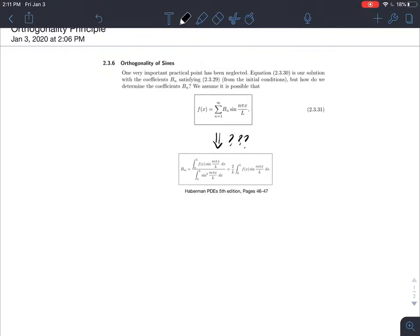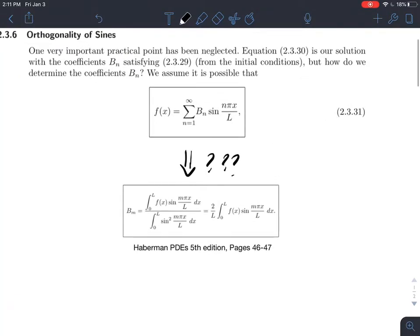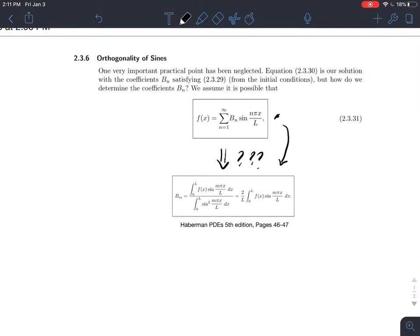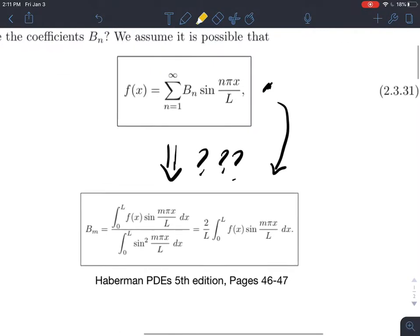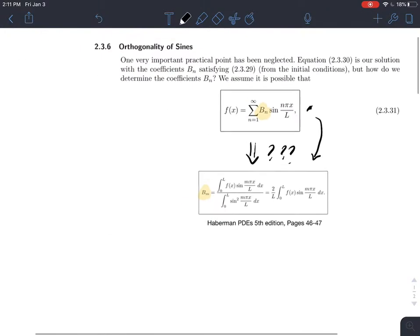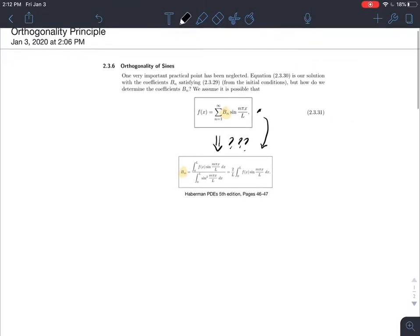Hey guys, this is John. In today's video, we're going to talk about how we get from this formula here down to this formula. A problem that I have noticed — and I actually had this problem as well — is when I first started learning about MAT241, I was kind of confused about how we isolated the coefficient b_n. I really do agree that this can be really confusing if you have never seen this before, and this is most likely the first time you're seeing this.